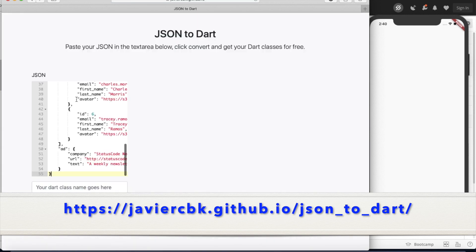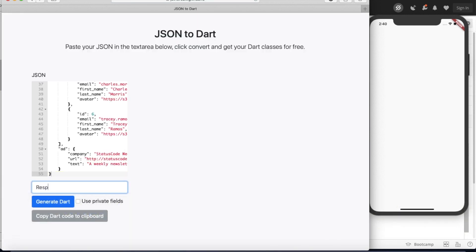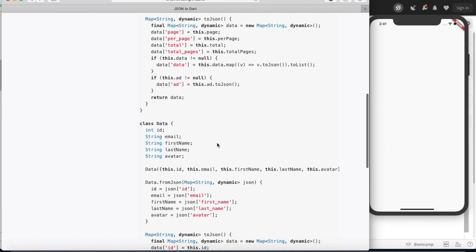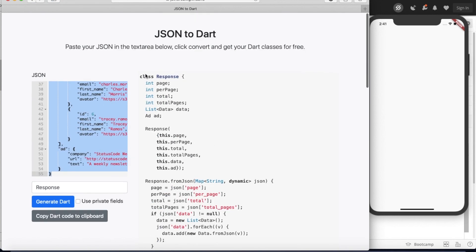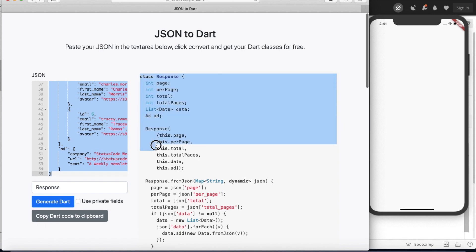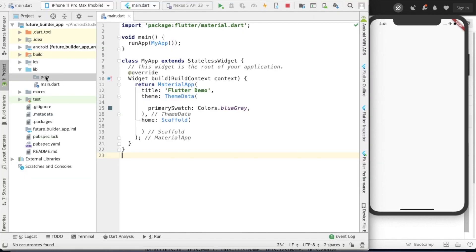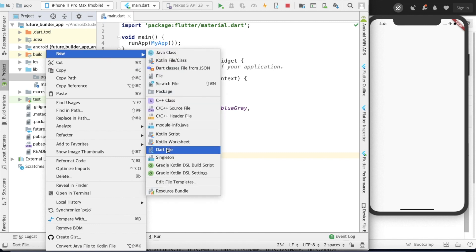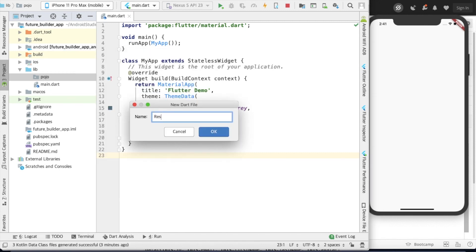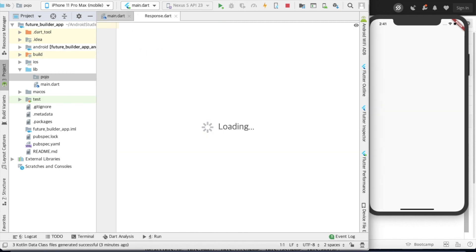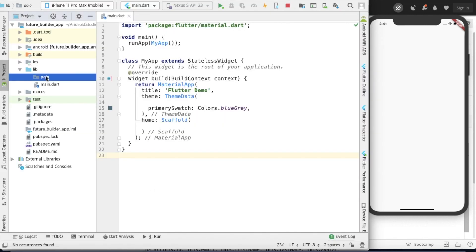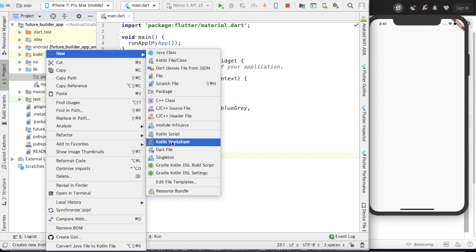Give the name of the response class and click Generate. You can see the JSON-to-Dart classes are now created. Take all those classes and paste them here, creating the corresponding files.